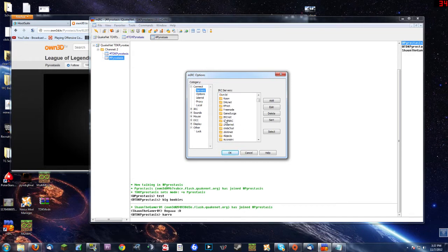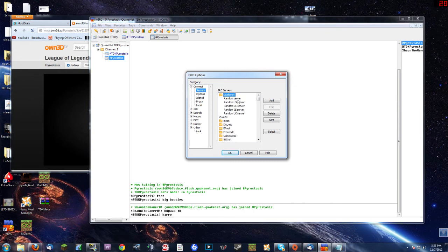QuakeNet should be in the nice servers. You click on the folder and it will pop out like this, then you select one — I use Random because it connects to the best server it can get a hold of. You can pick whichever one you want; if you're in the UK, DE, or SE, click that one.